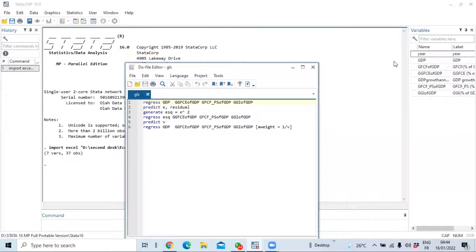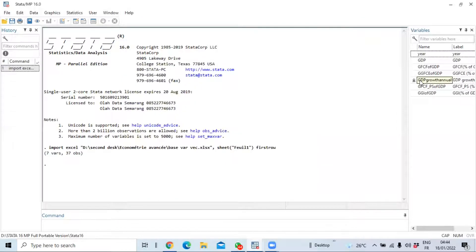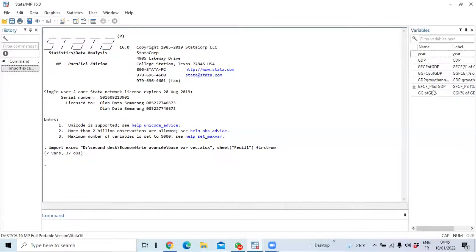Let us first present the database we are using. We have a database with macroeconomic variables such as GDP, Gross Fixed Capital Formation as a percentage of GDP, General Government Final Consumption Expenditure, Gross Fixed Capital Formation for the private sector, and General Government Investment. We use these variables to estimate our model.